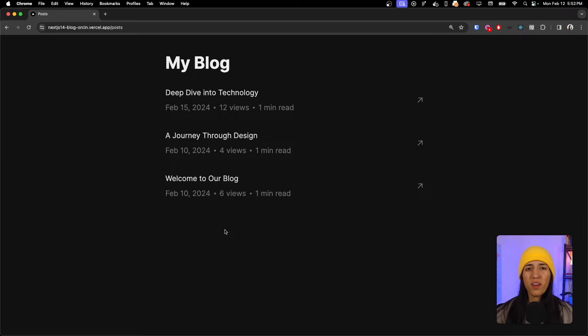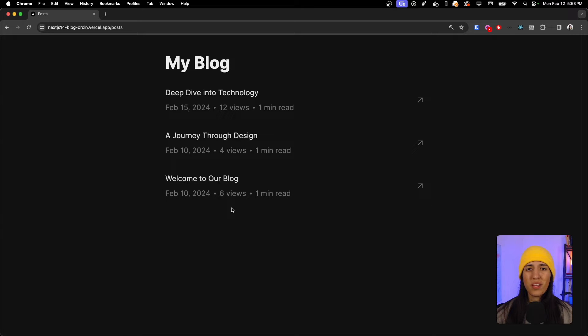The tech stack we will be using for this project is Next.js 14 with App Router, Upstash Redis for a database to store our view counts, as well as Tailwind CSS for styling, and we will be hosting this on Vercel.